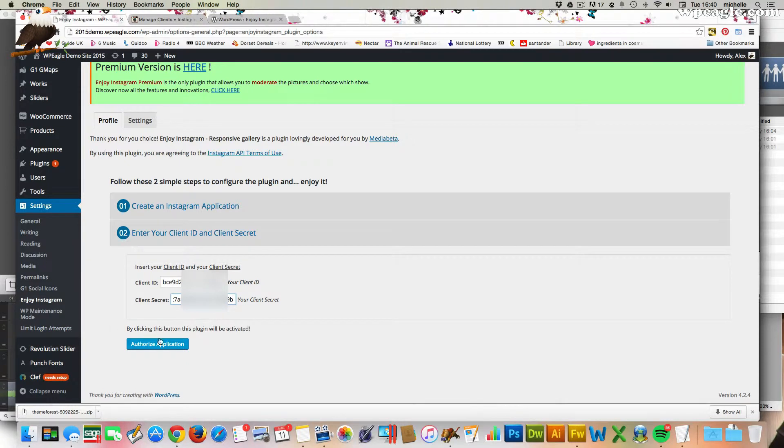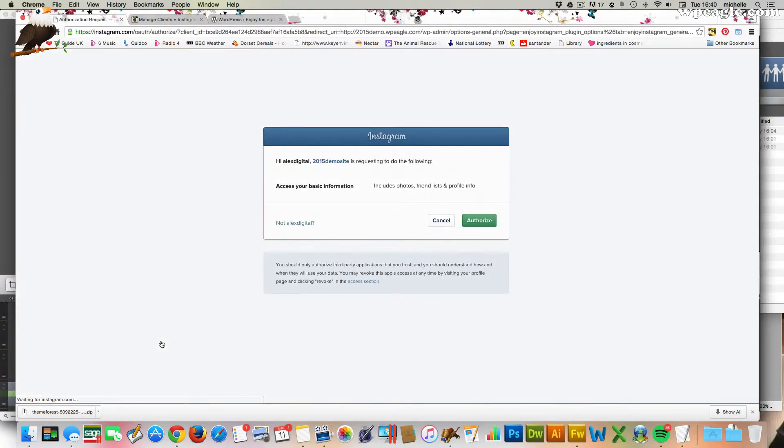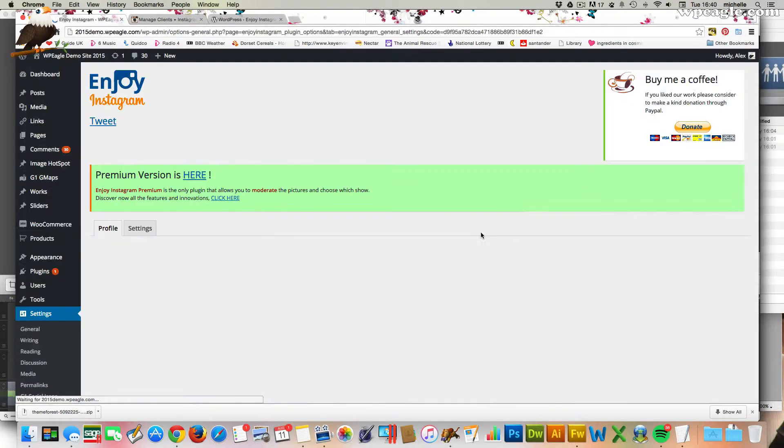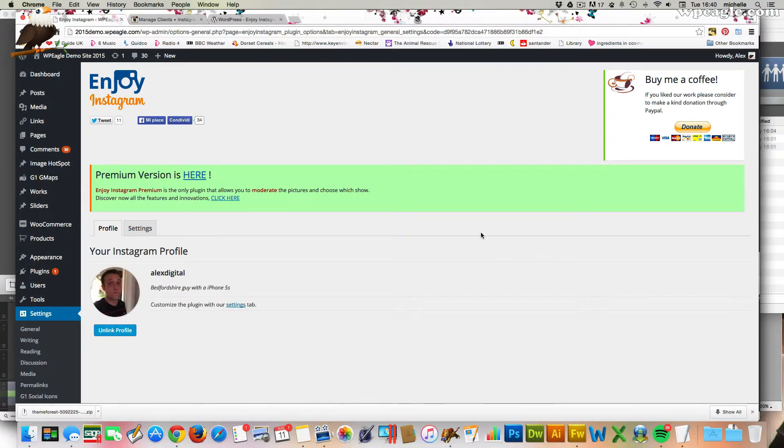Okay. Then we click authorize application once you've put those two bits of numbers and letters in. And then click authorize. And there I am. So that means it's all connected, all okay.